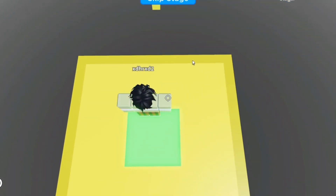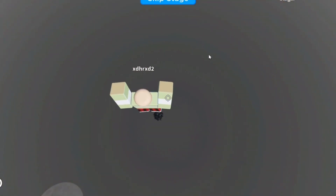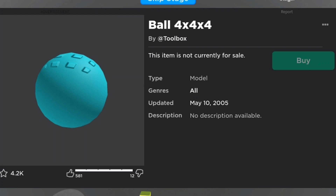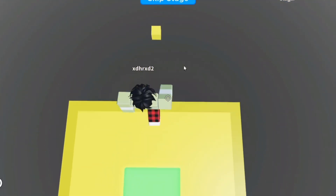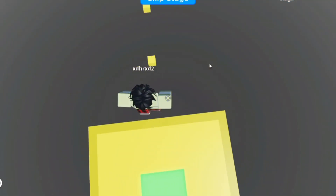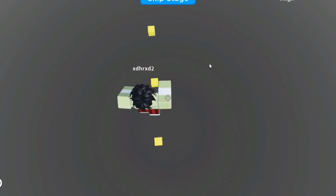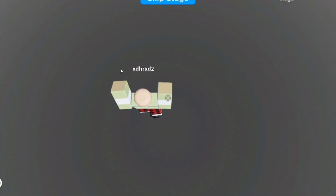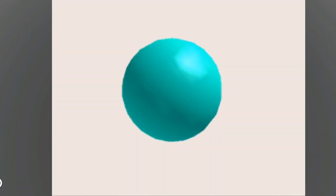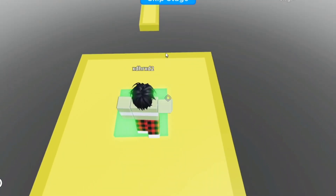But models on Roblox get even older. This is the very first Roblox model ever — known as ball 4x4x4, created by Toolbox on May 10th, 2005. This is the first known model to ever exist on Roblox. It's just a ball of blue. Pretty interesting stuff. This is what the thumbnail looked like in 2009, and this is how it looked in 2010. This ball has been evolving over the years — one day maybe something will come out of it.